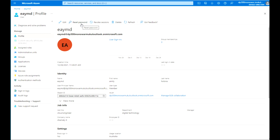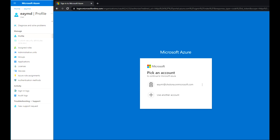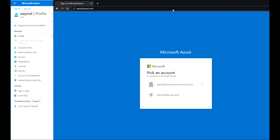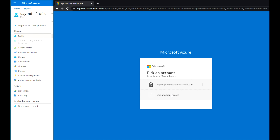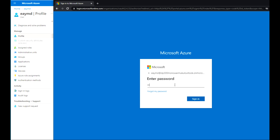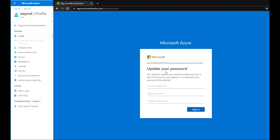Now let's open a second window. To reset the password, we can click Reset Password. Using the user principal name, we are going to use that to create a connection. Open a separate incognito window, paste the username, enter the password, and click Sign In. Because this is the first login, it will ask you to update the password.